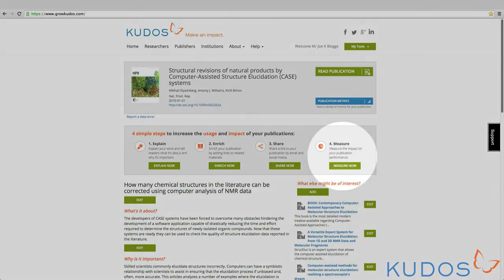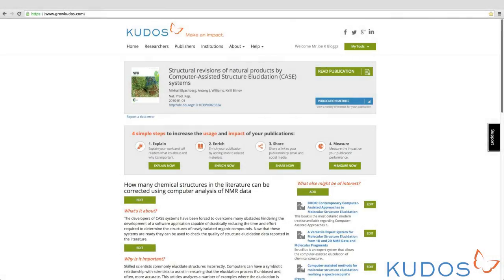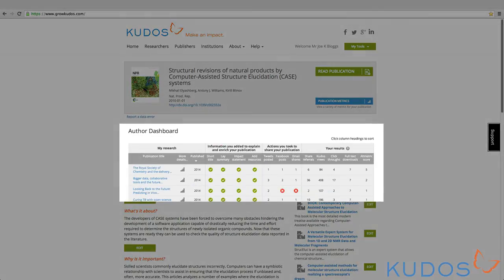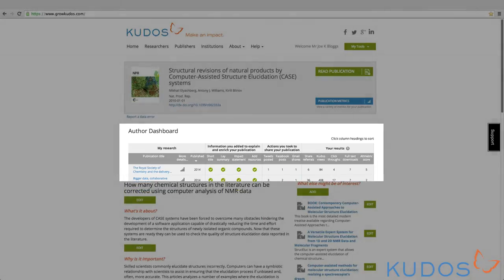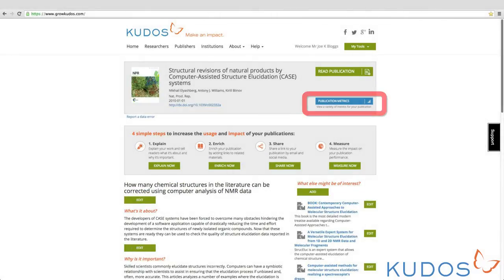Step 4: Measure. KUDOS tracks detailed metrics about each of your claimed publications. This information is available to you using the Author Dashboard. You can get to the dashboard from each publication page by clicking Publication Metrics, or from the My Tools menu.